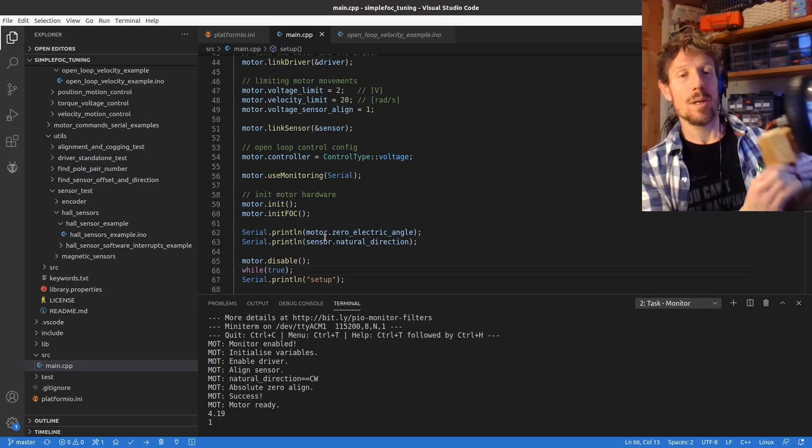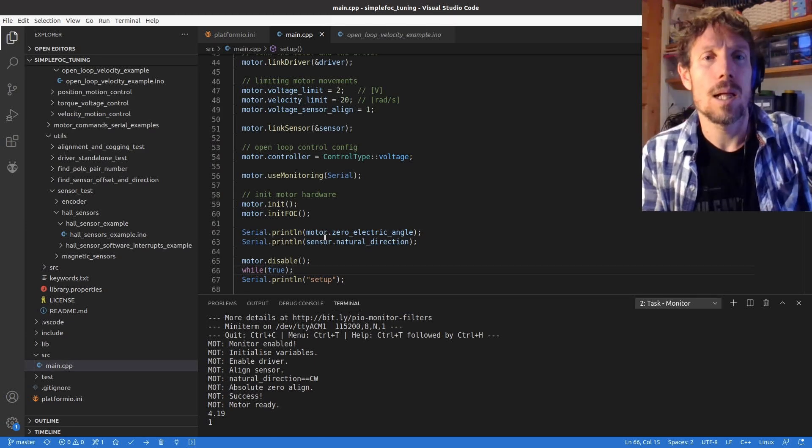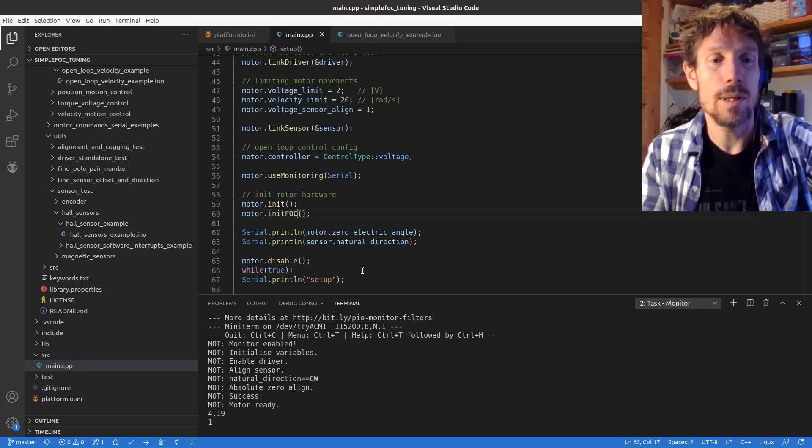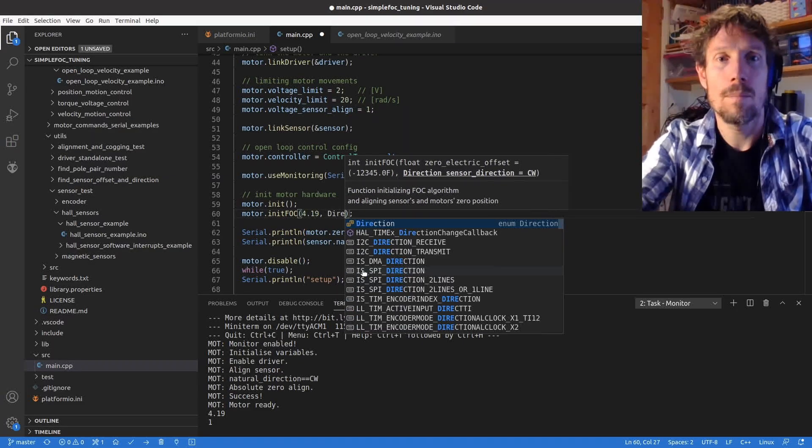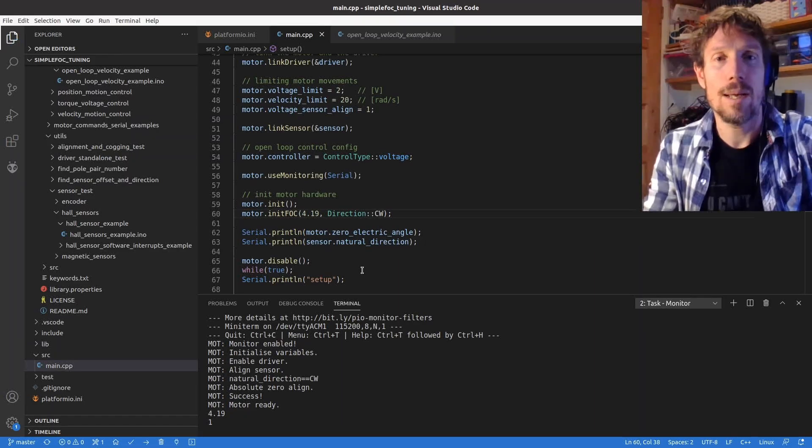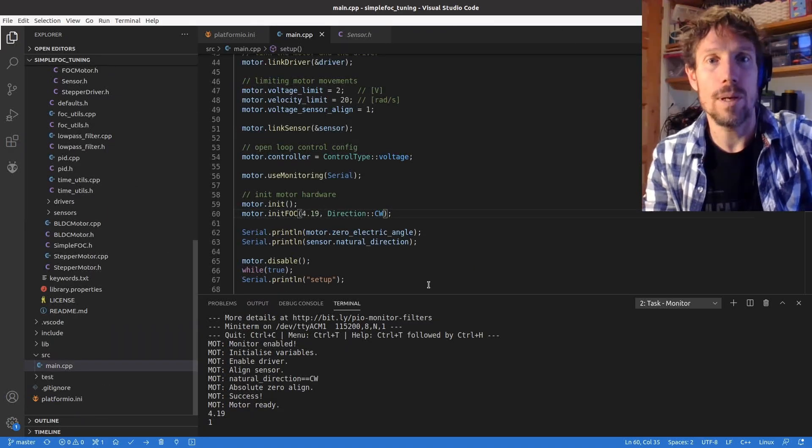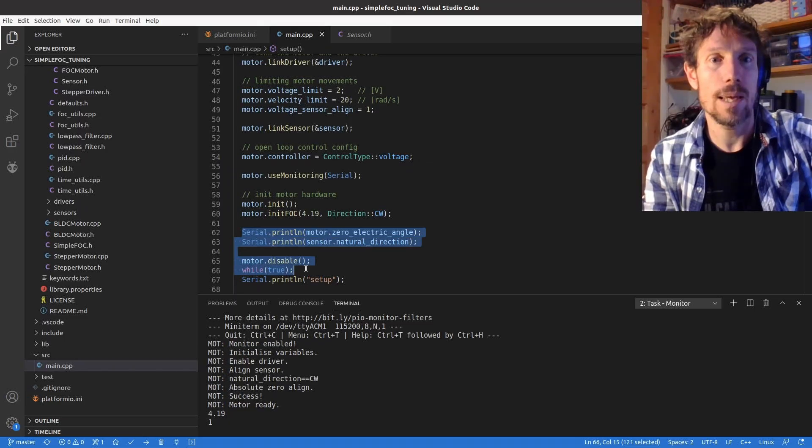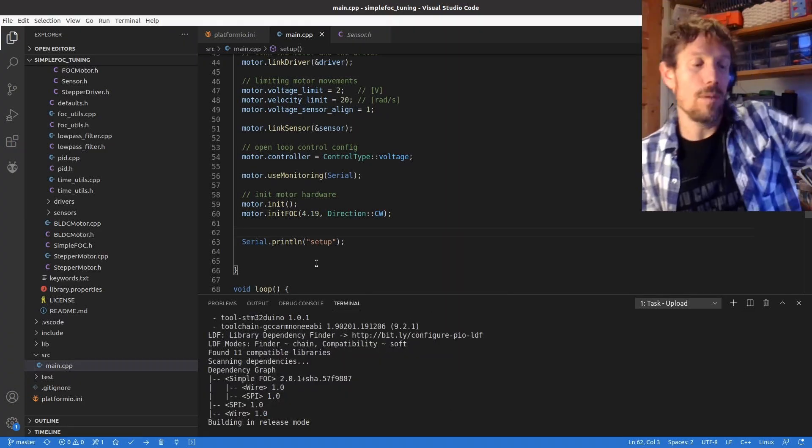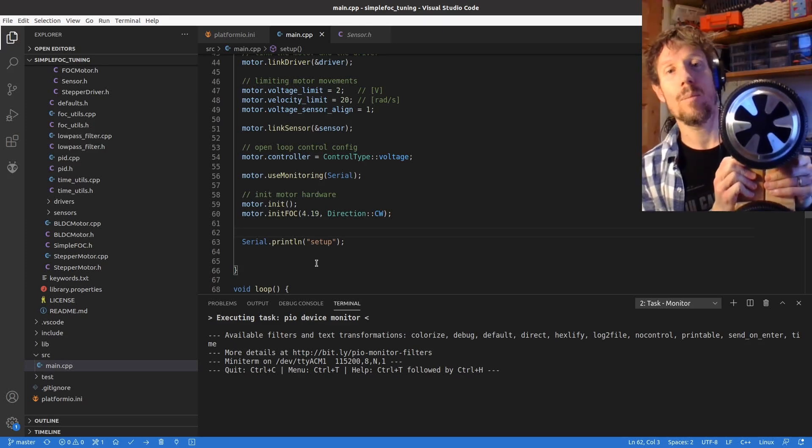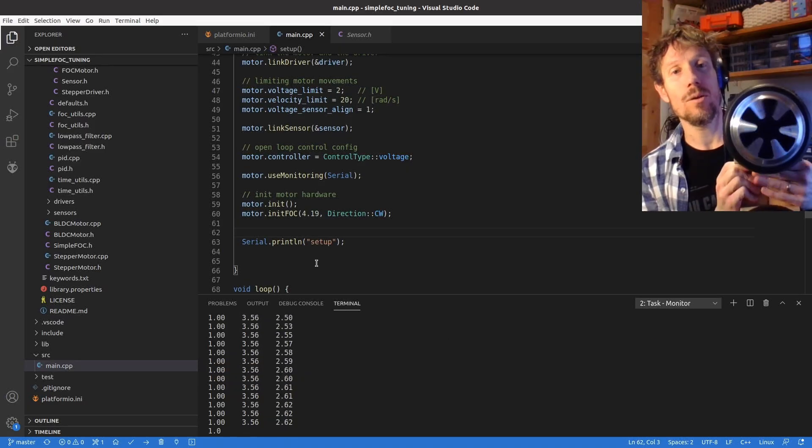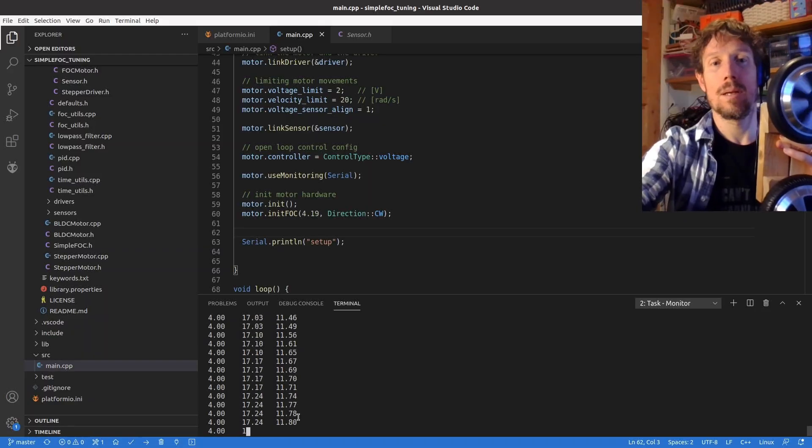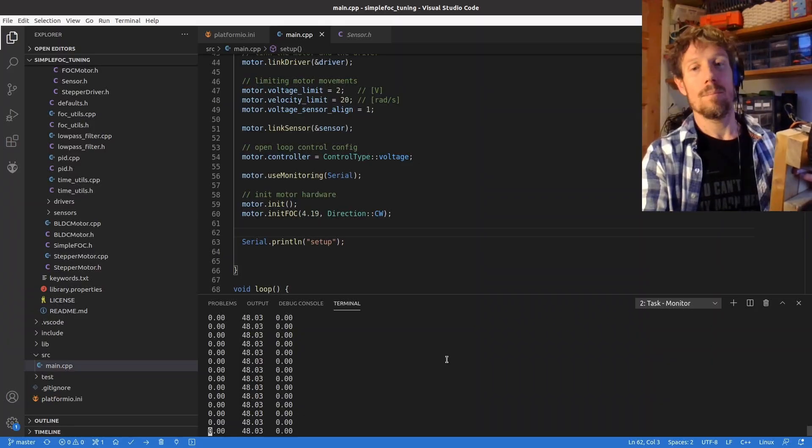Okay so I've got two values there and what I'm going to do is I'm going to punch those into the initFOC here and I think one is equal to clockwise but I can check that now. Yeah one's clockwise. So what this is basically doing now is if I upload that it'll skip the calibration step because I've told it what the zero offset is and what the direction is and we go straight to it working. So that's the end of step five.